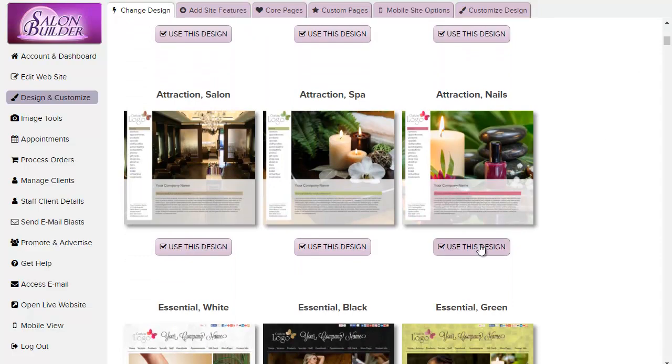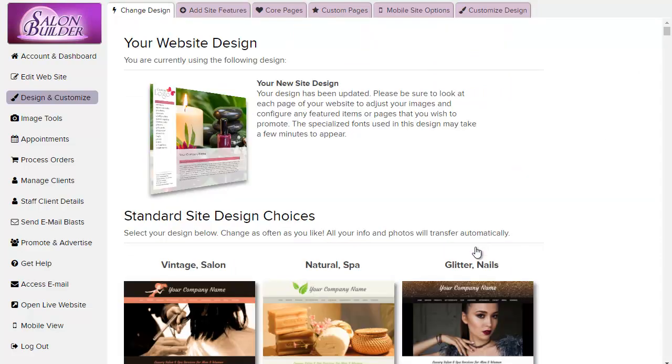One of the best things about Salon Builder is that you can switch your design as often as you'd like and your website content will be moved to the new design instantly.